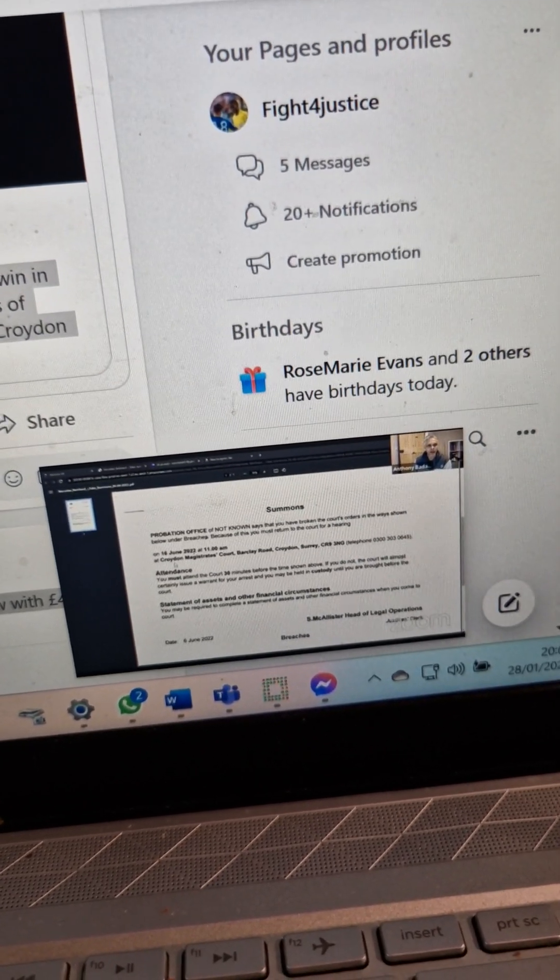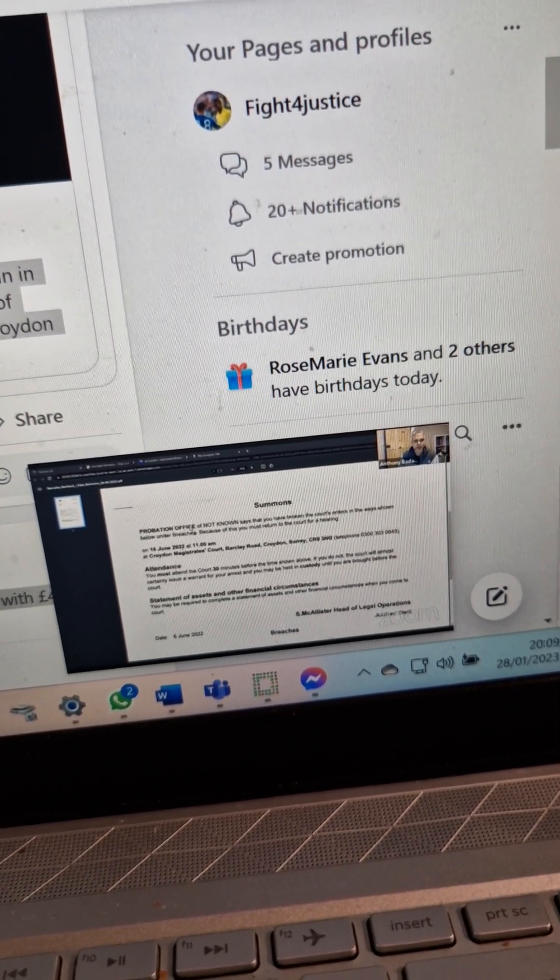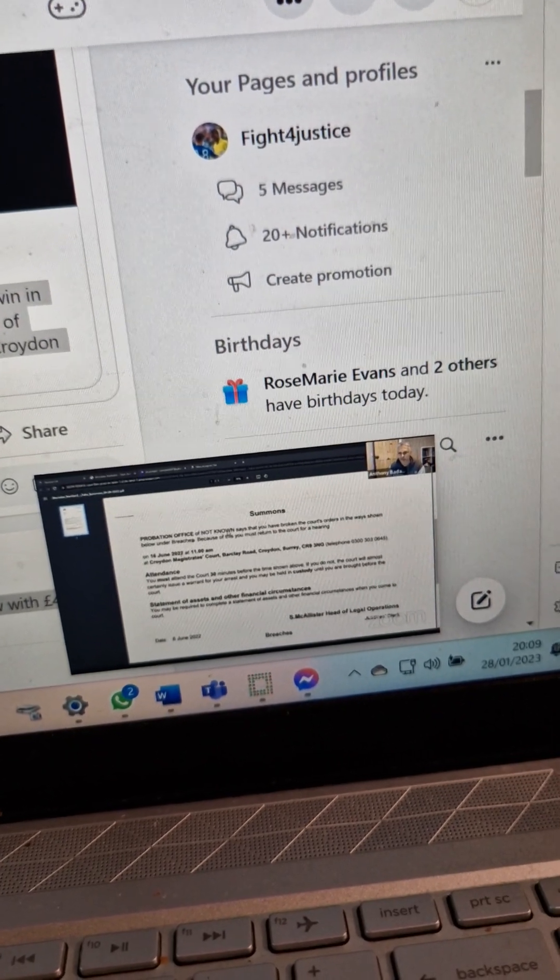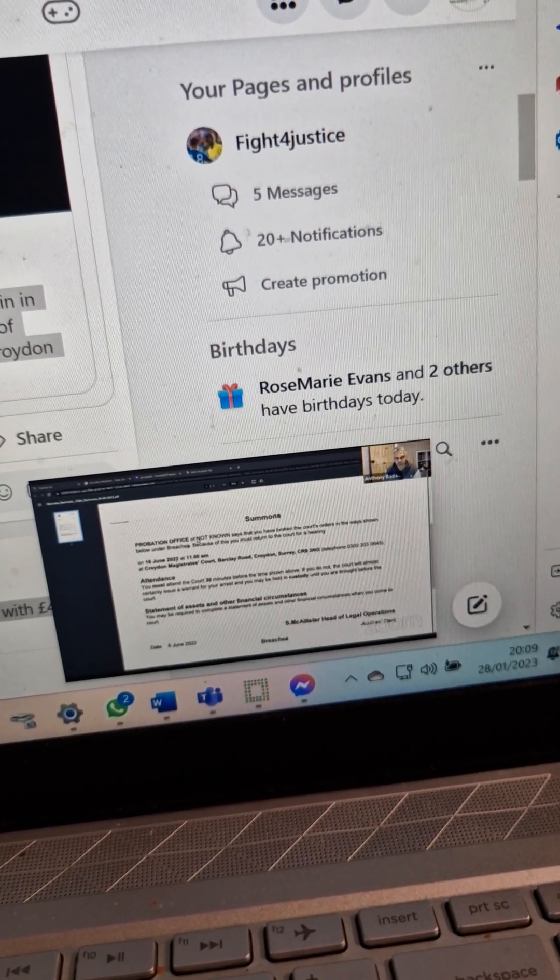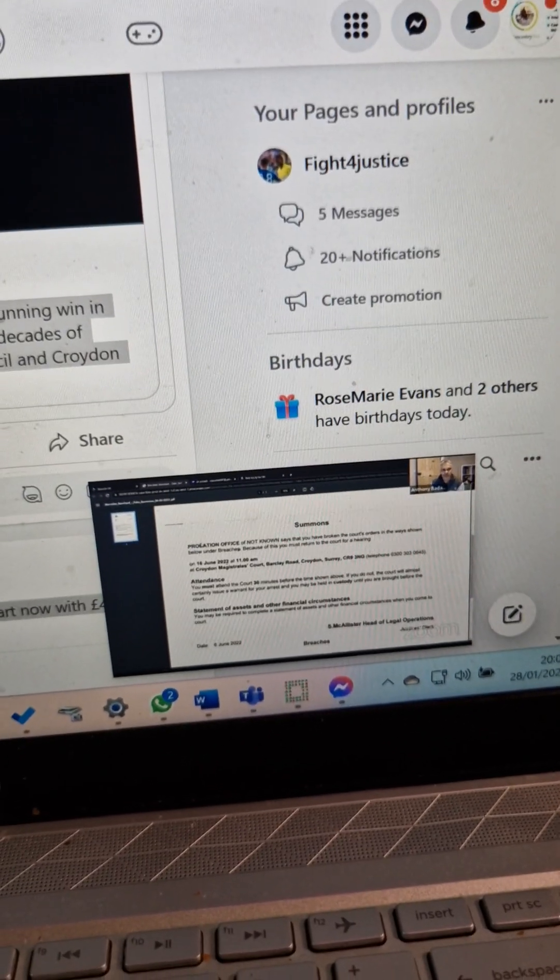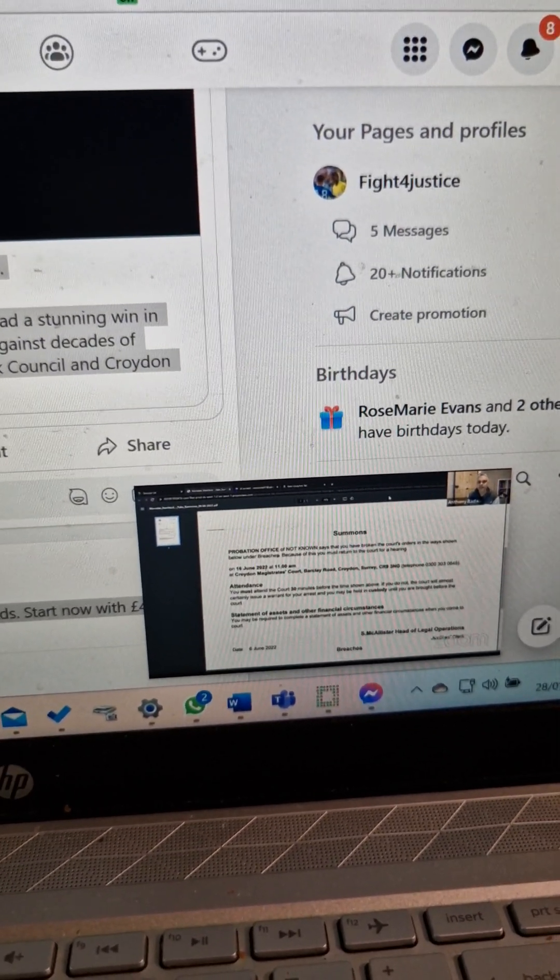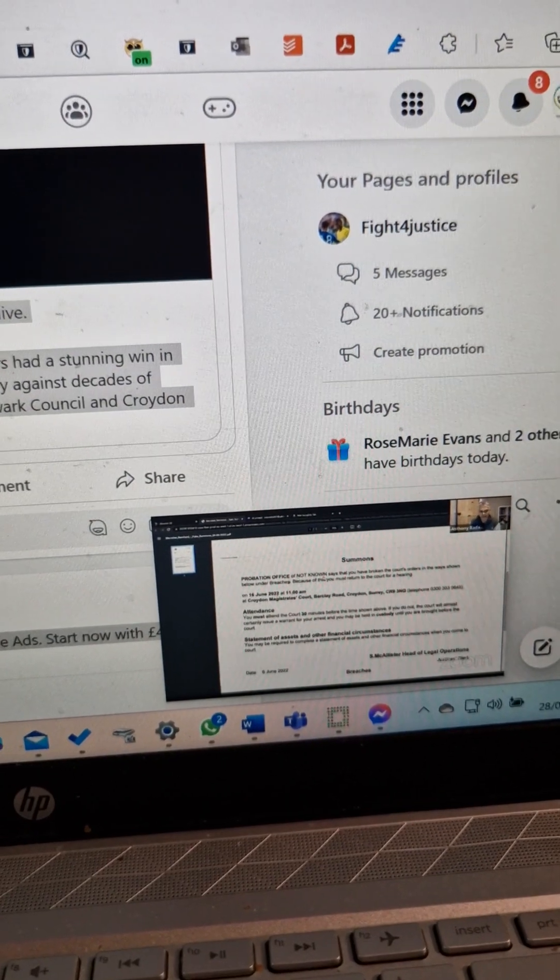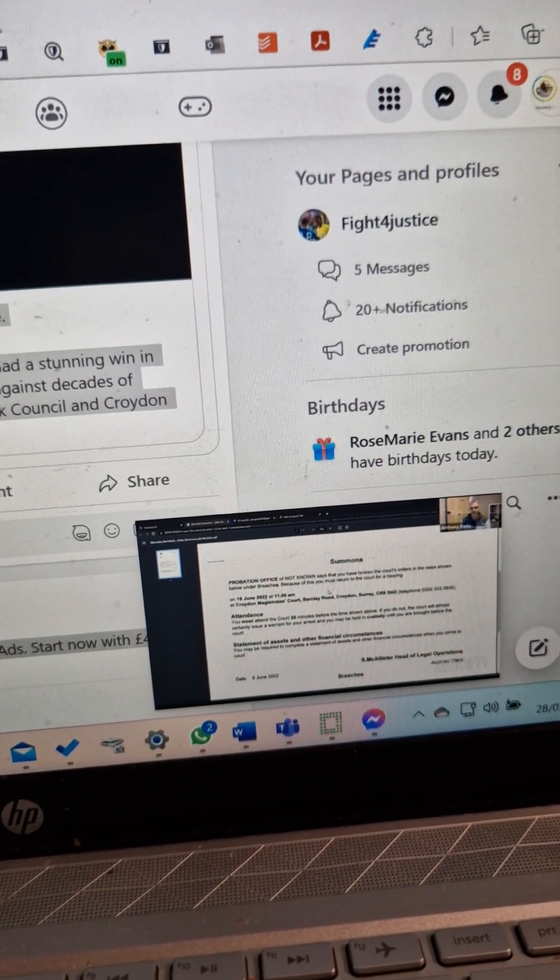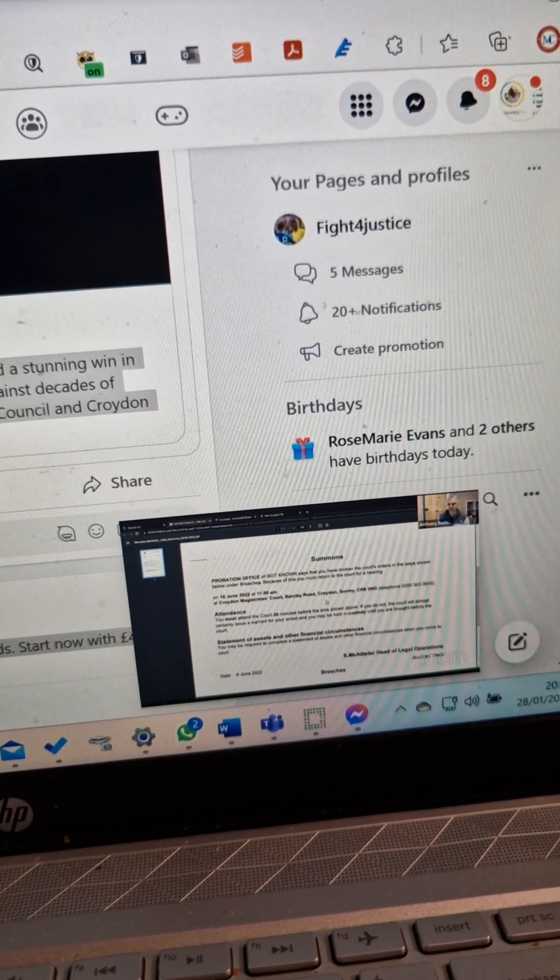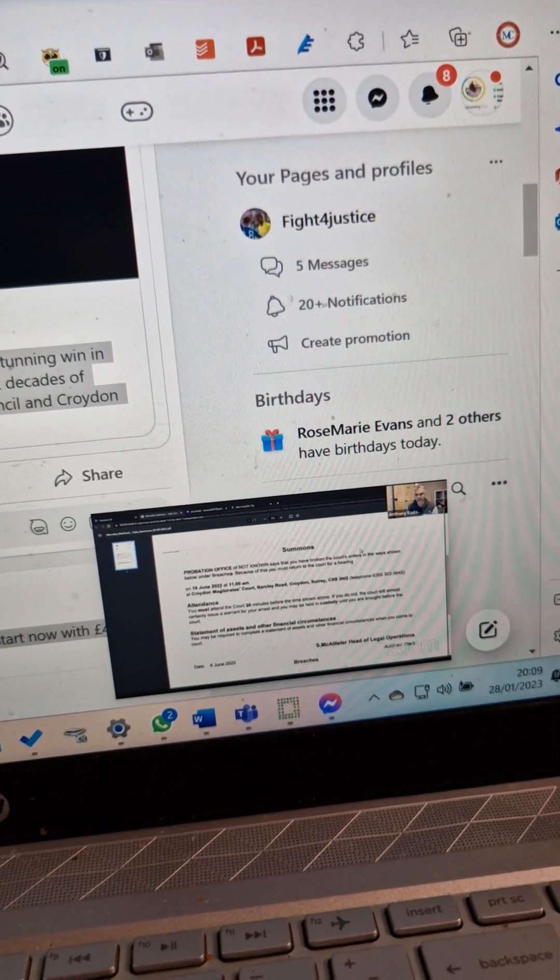But it says here 'probation office of not known.' Can you imagine they lock somebody up on this? Shouldn't they be locked up? You understand?